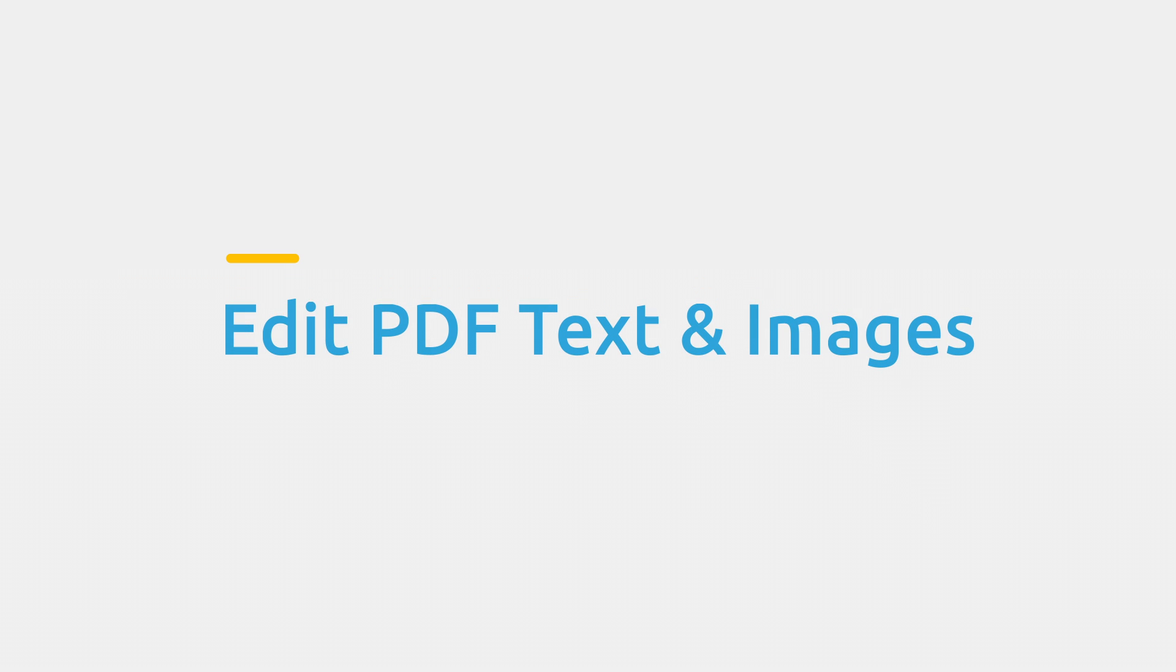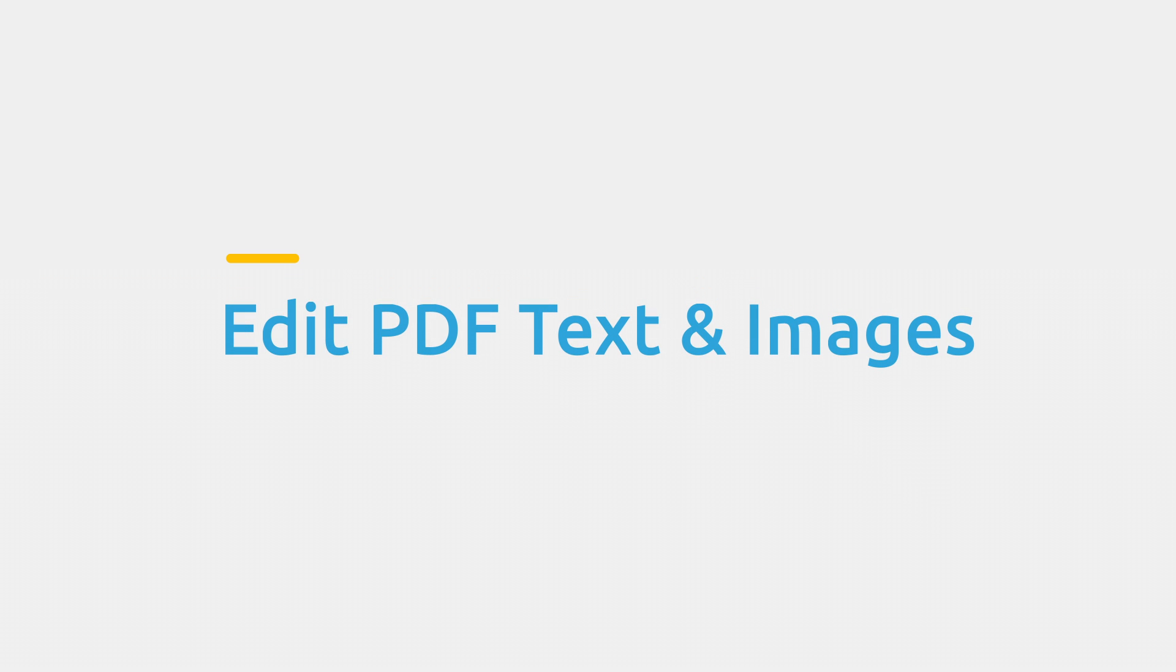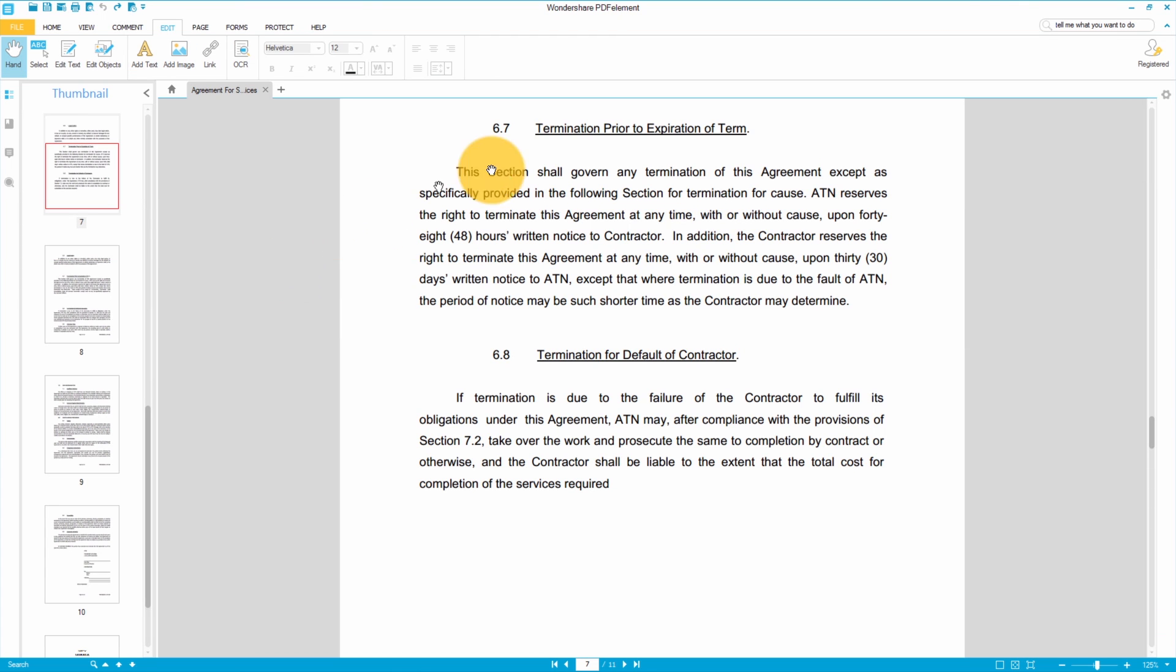With PDFelement I can edit both the text and the images of a PDF. This is one of the most useful things you can learn to do with PDFs and it's great for when you need to make quick changes. I've already opened up a document in PDFelement and I'm going to make a couple of changes to the text.